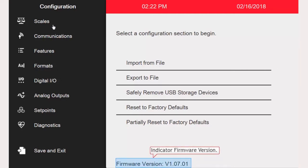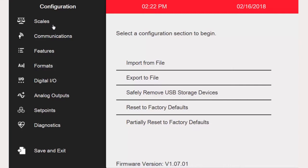For example, on the 1280 Universal, this button will be on the back of the unit. If your setup switch is protected by a tamper-proof seal, you must contact your Rice Lake dealer to perform any configuration actions.